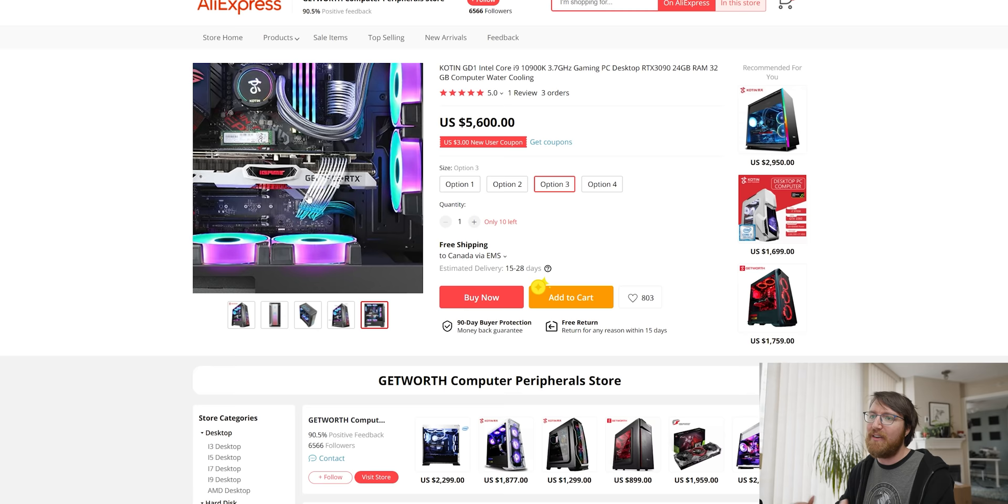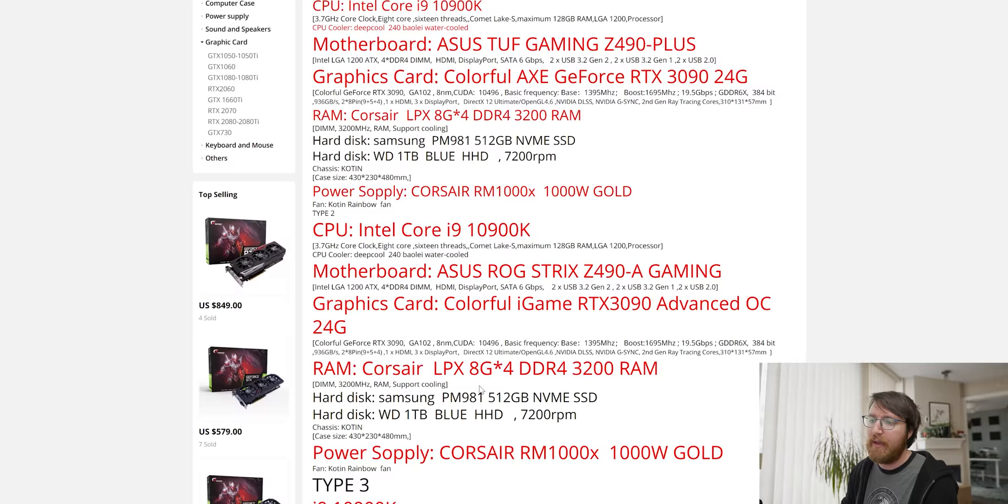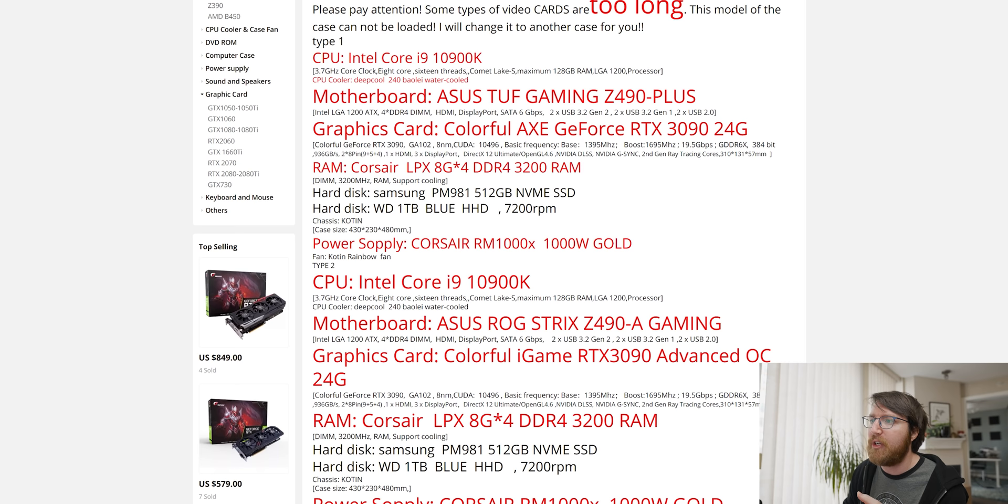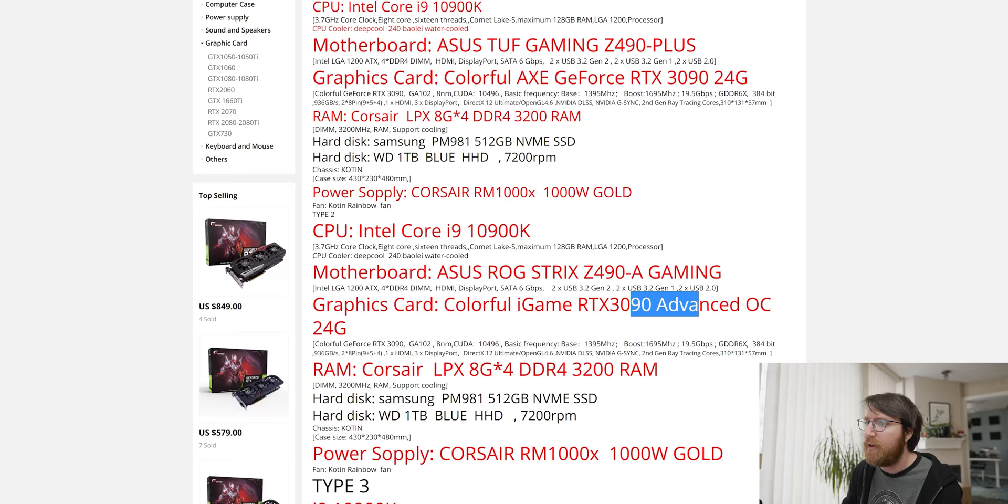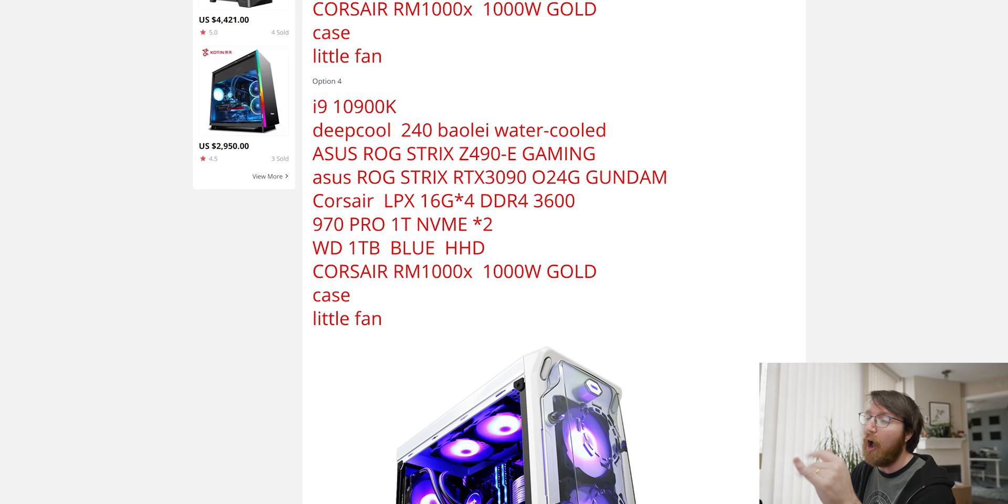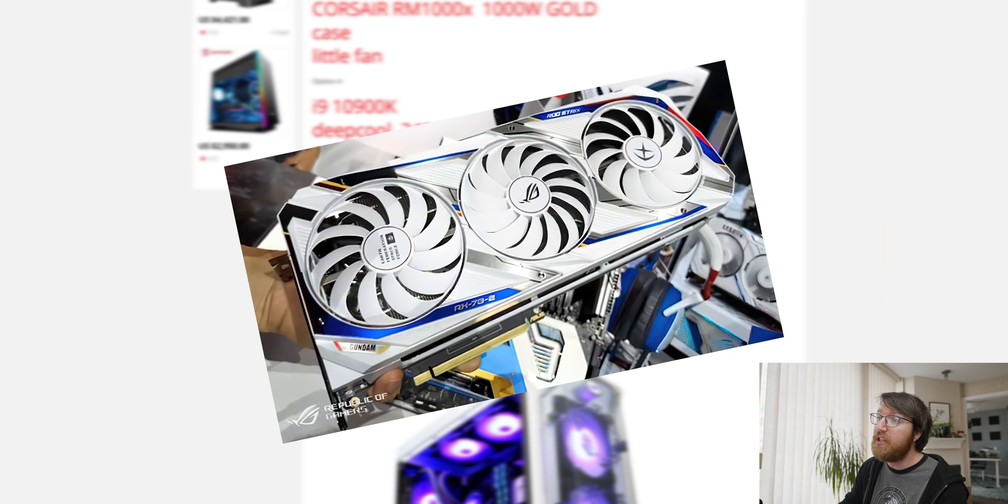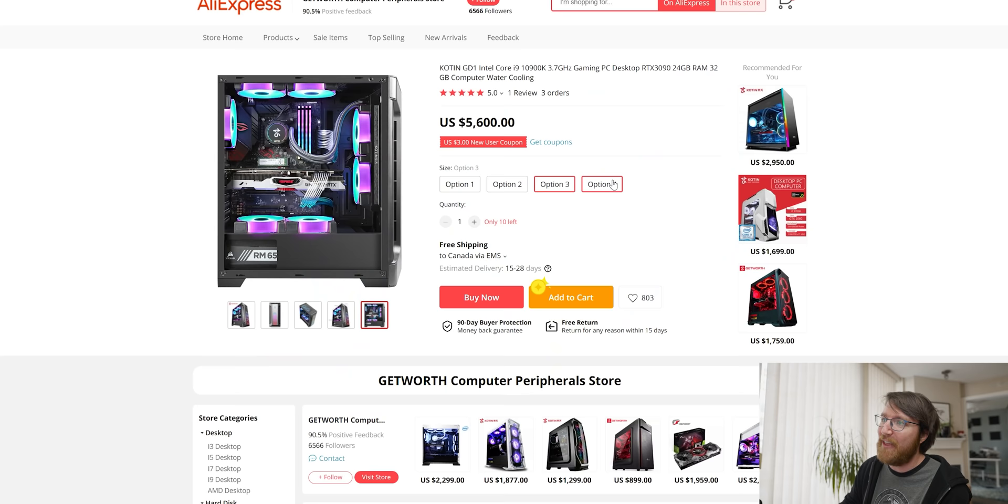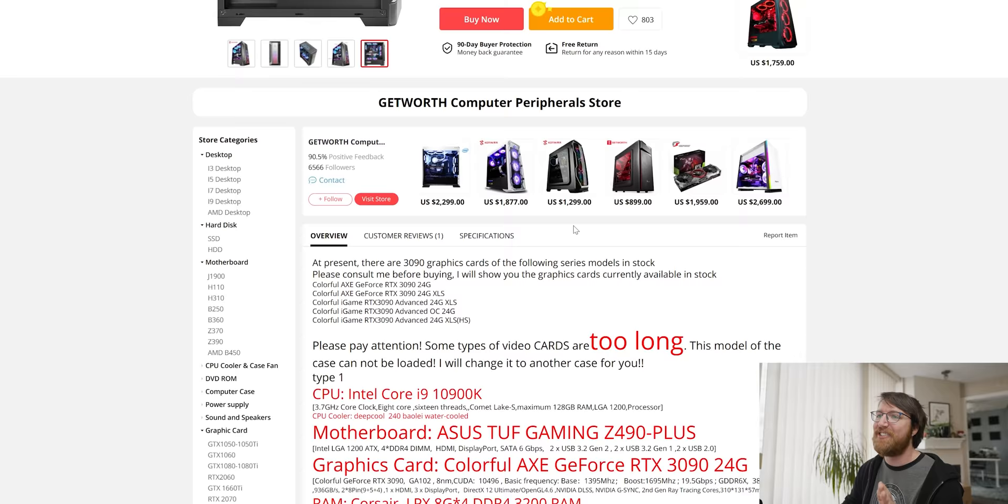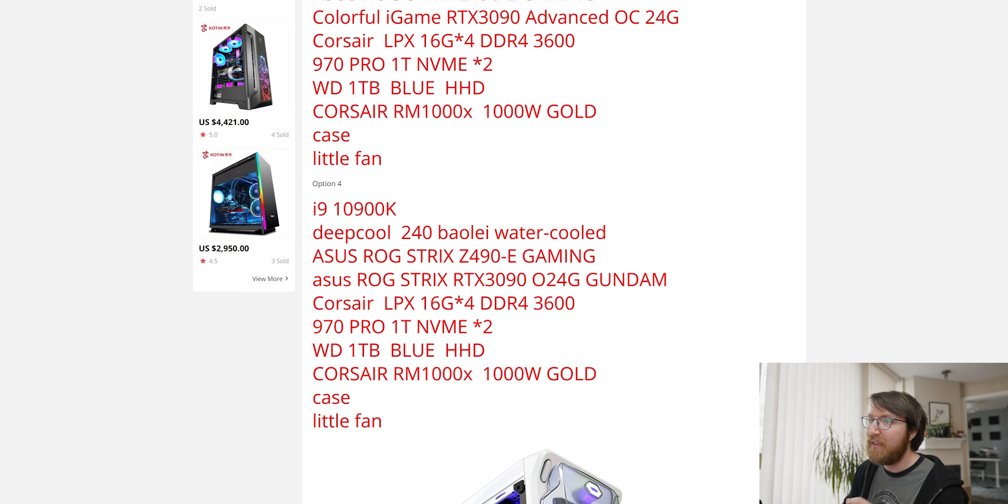But moving on to type 2, you get a better motherboard, you get a Strix Z490 as opposed to a tough gaming one and then you get the advanced OC card. So you have no questions about it you have to go for option 4 because it comes with the Gundam version of the 3090. So that's the extra thousand dollars right there and I actually think that is the only difference.